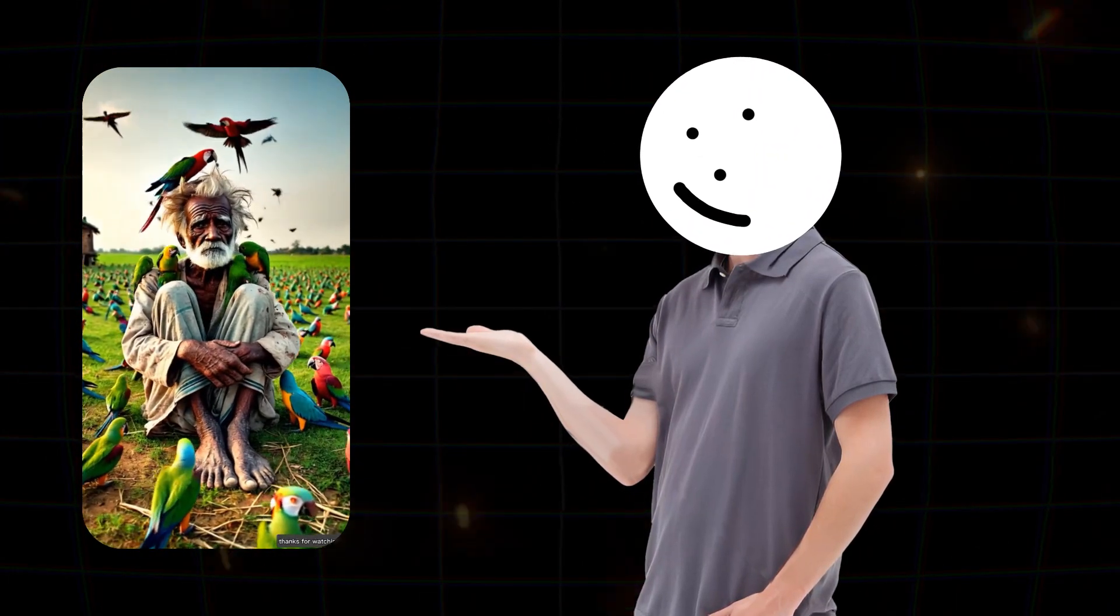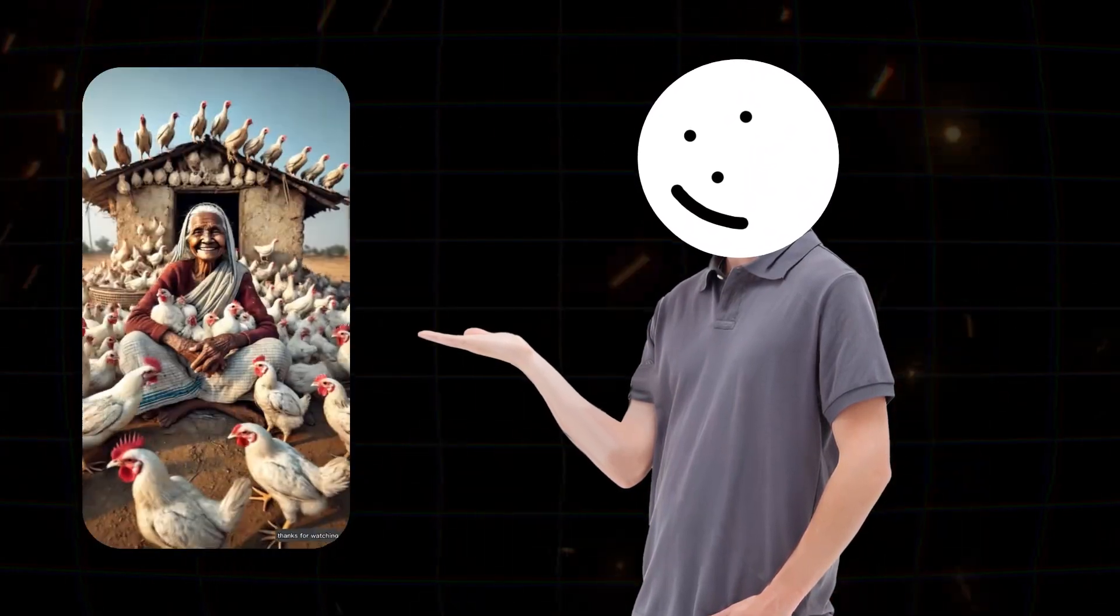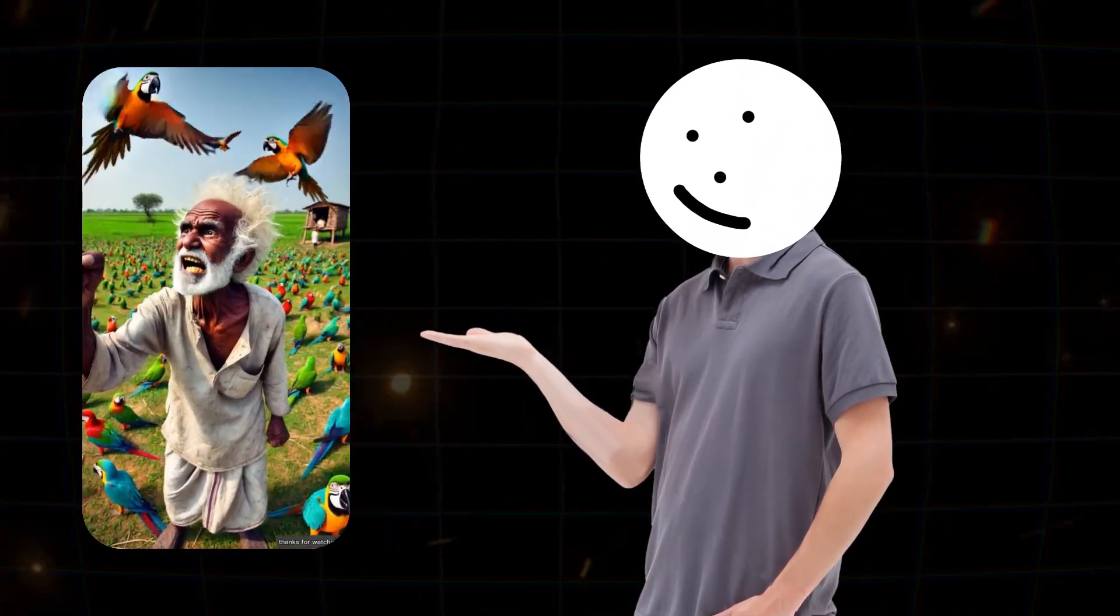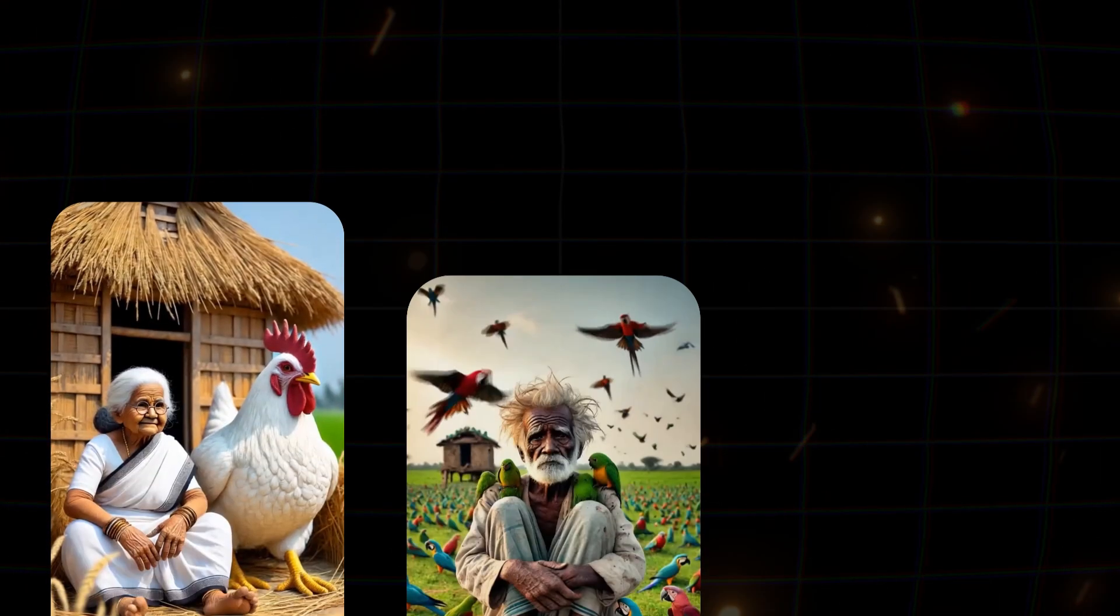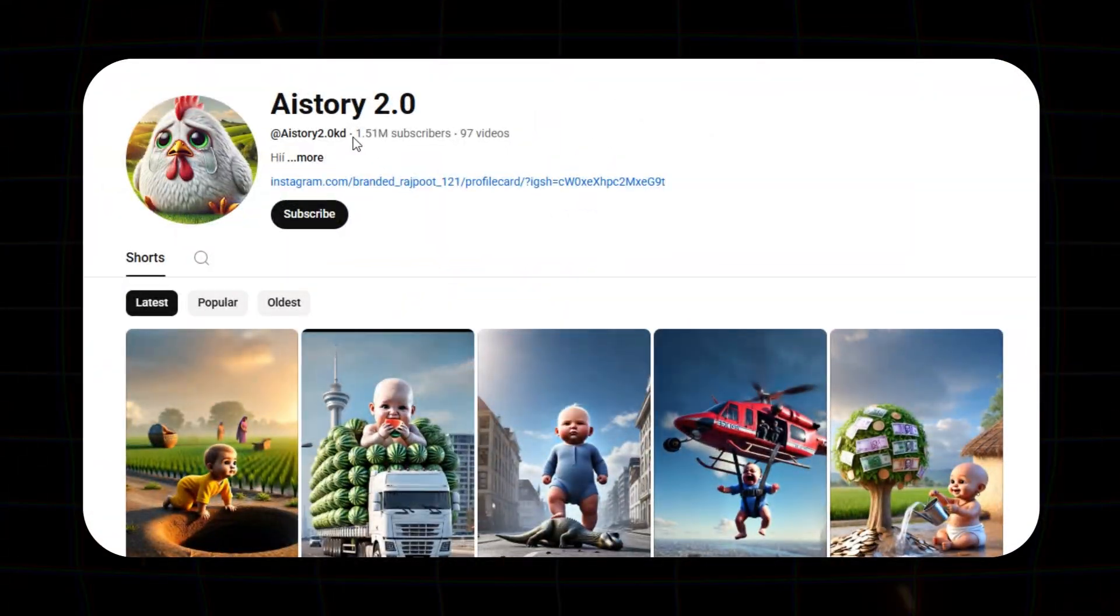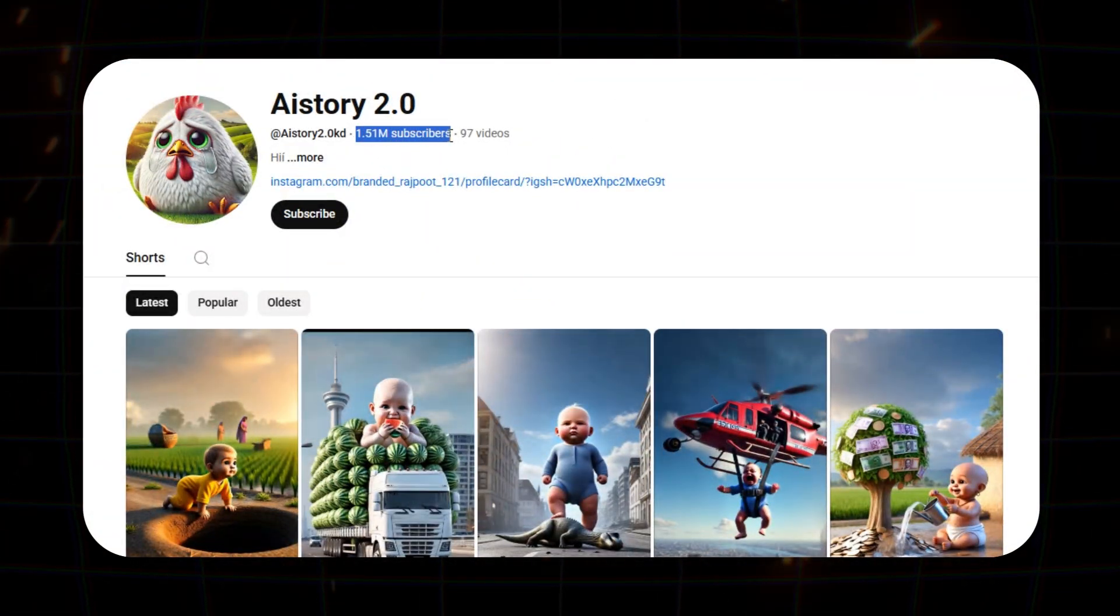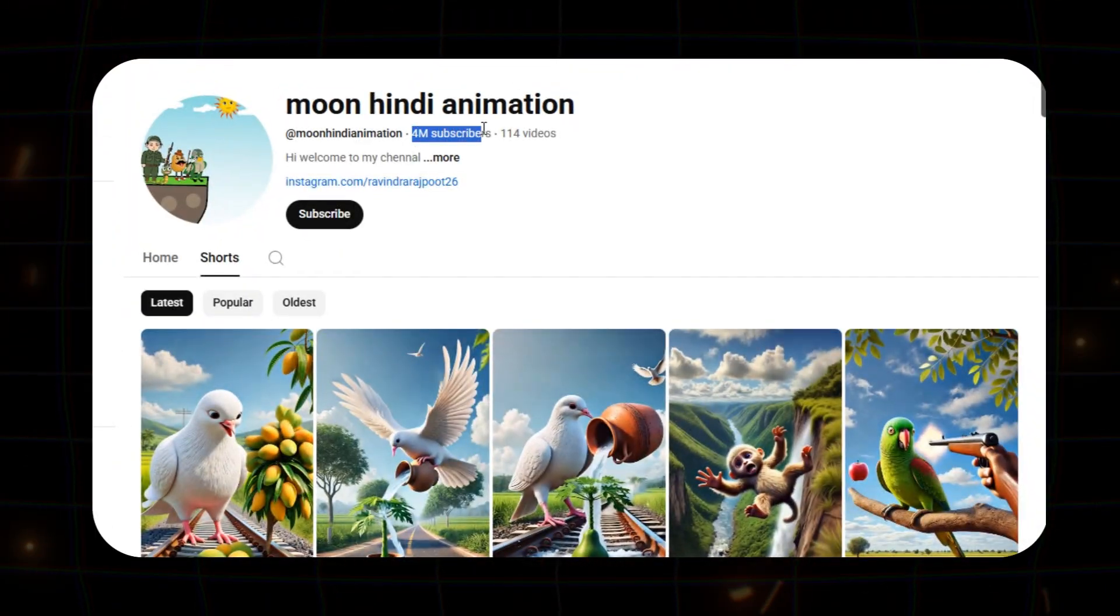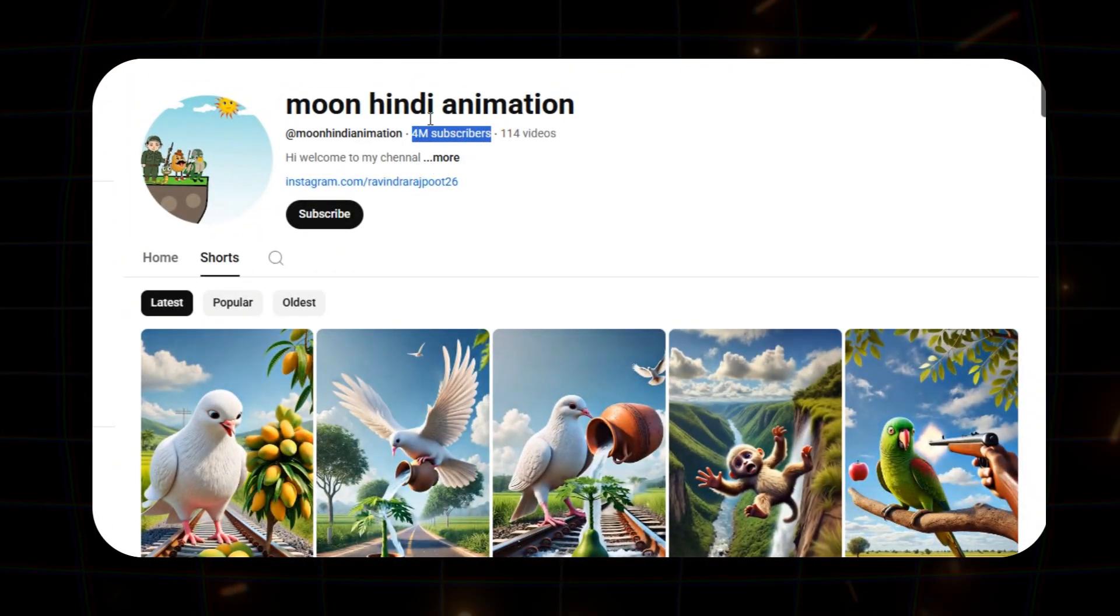First, take a look at this video. By creating simple shorts like these, this channel gained 1.46 million subscribers, and this one, 3.98 million.